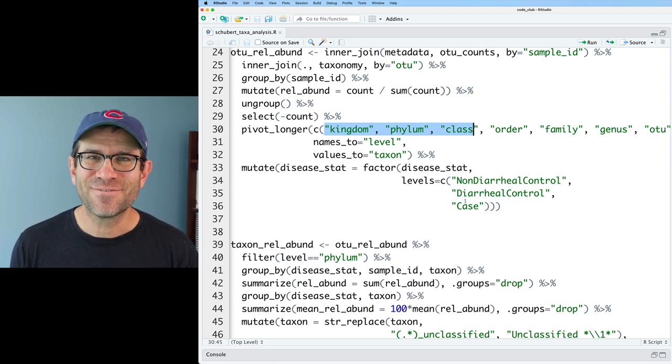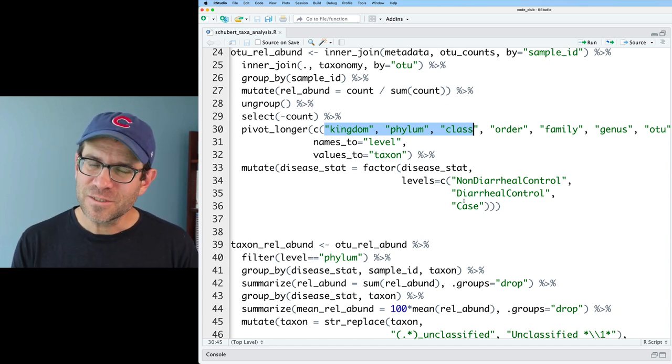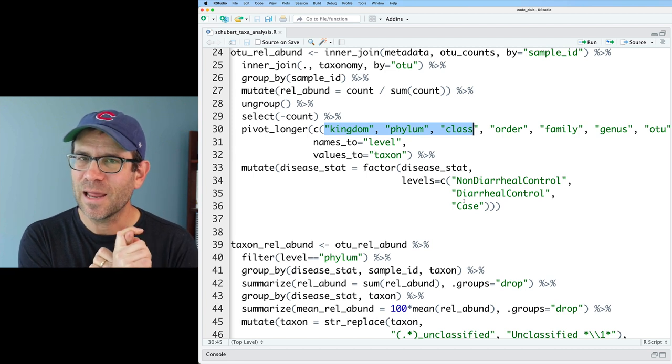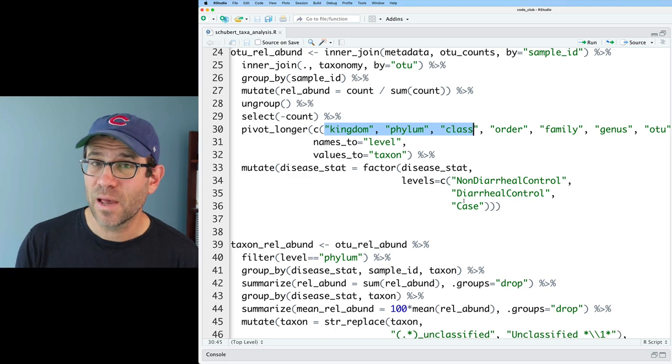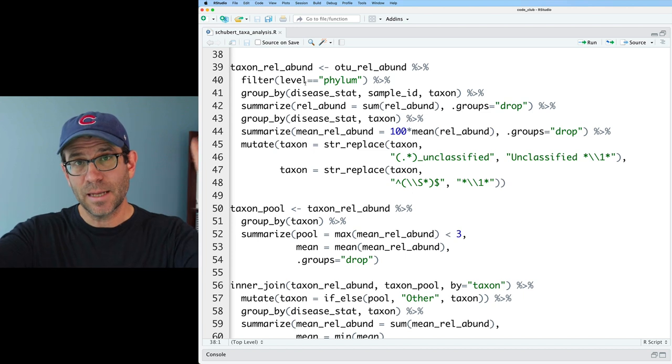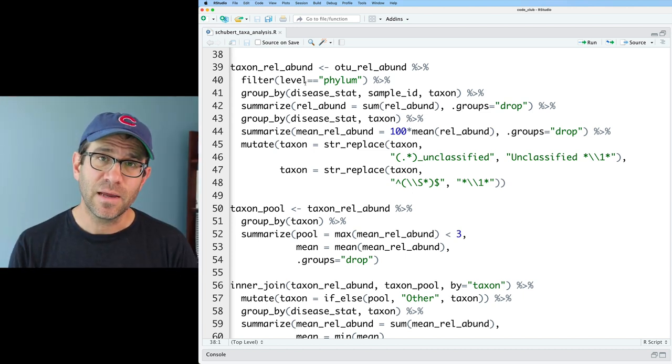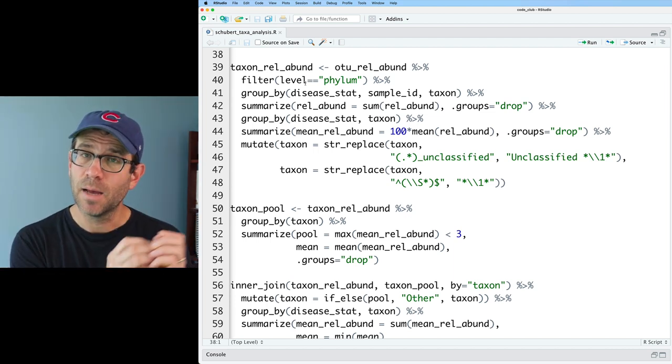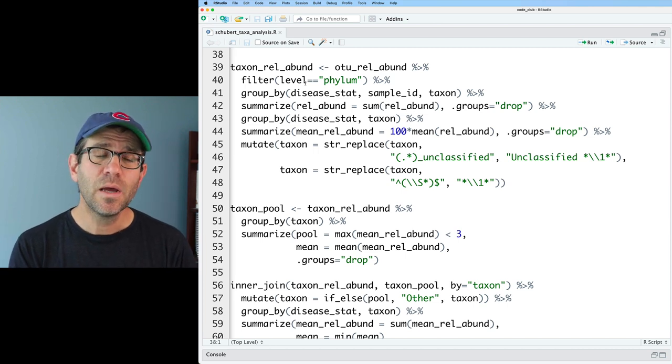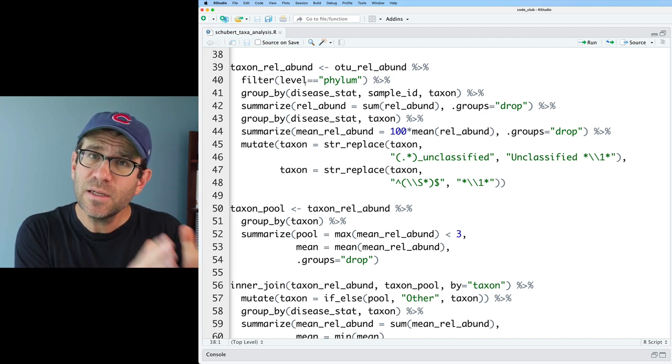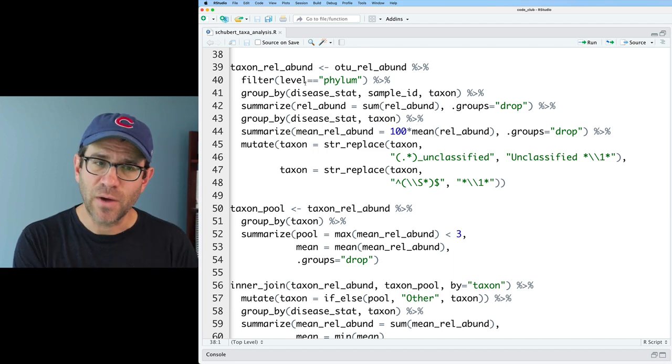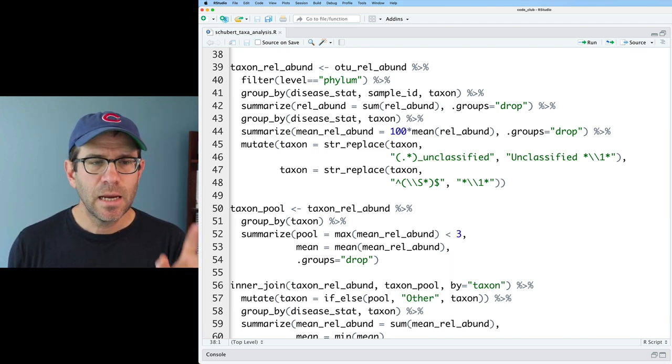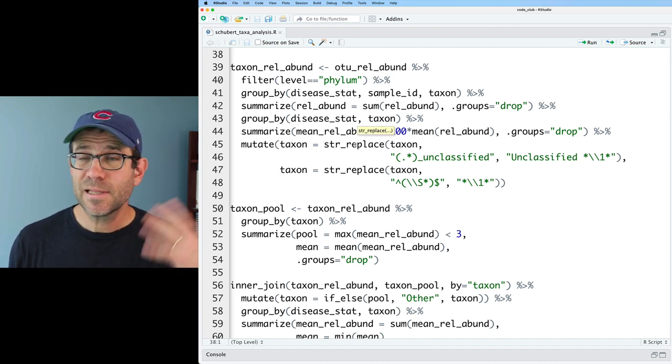These are data from a study looking at Clostridioides difficile infections in three cohorts of people: people that are healthy, people that are hospitalized but have diarrhea, and people who are hospitalized with diarrhea and also who have C. difficile. In this next code chunk, we're creating a data frame called taxon_rel_abund, where we take that big joined data frame OTU_rel_abund. We're filtering it at the phylum level and then aggregating together all the relative abundances for the OTUs that make up each of those phyla. Then we take all of the subjects within those three disease status groups, and within each of those three disease status groups, we calculate the average relative abundance for each phylum. We multiply it so we get a percent.